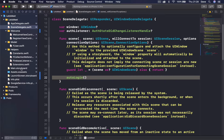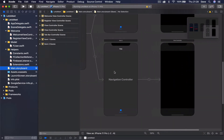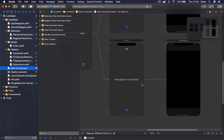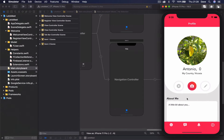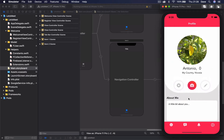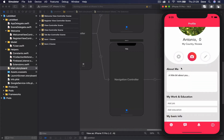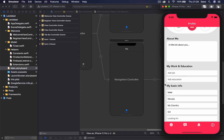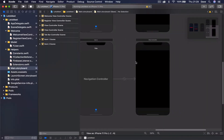The next thing we are going to do is build the application, starting with our profile view. The ready application has a table view where the top area is one cell with content and a background for a nice curve. Below that we have four sections: section one has one cell, section two (about me) has one cell, section three (my work and education) has two cells, and section four (my basic info) has five cells.